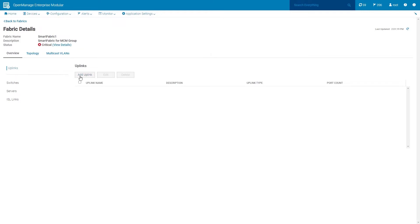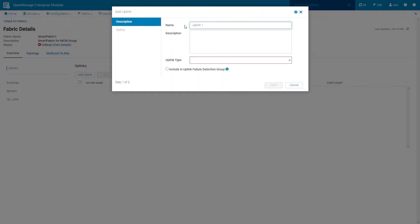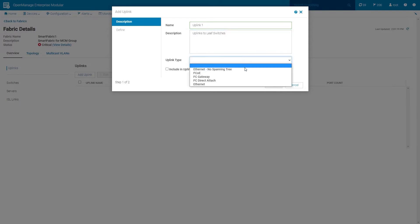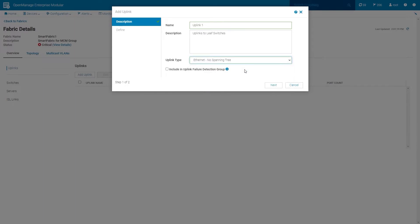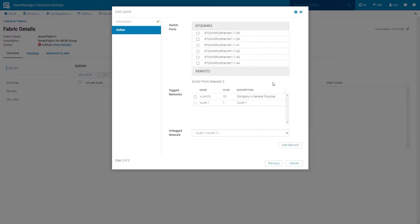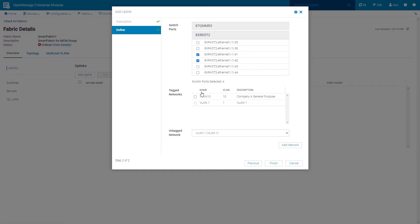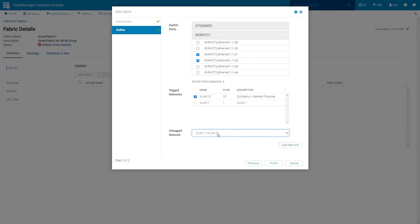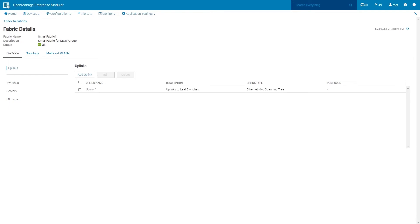Click Add Uplink. In the fields provided, enter a name and description. Select the uplink type — choose Ethernet no spanning tree as the selected uplink type. Click Next. Select the appropriate switch ports for each FSE. Define the VLANs to be used on this uplink. Select a tagged network and an untagged network. The default untag network is VLAN 1. Note that an Add Network button is provided as an option to create additional VLANs within this wizard. When complete, click Finish. Once the uplinks are added, the fabric status turns green.